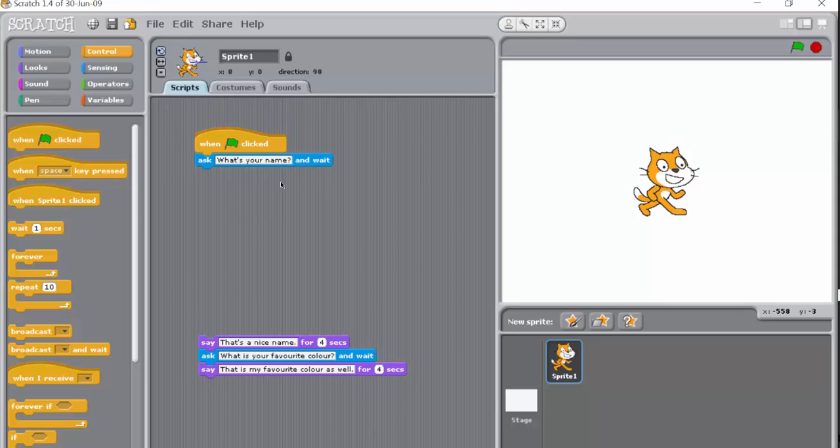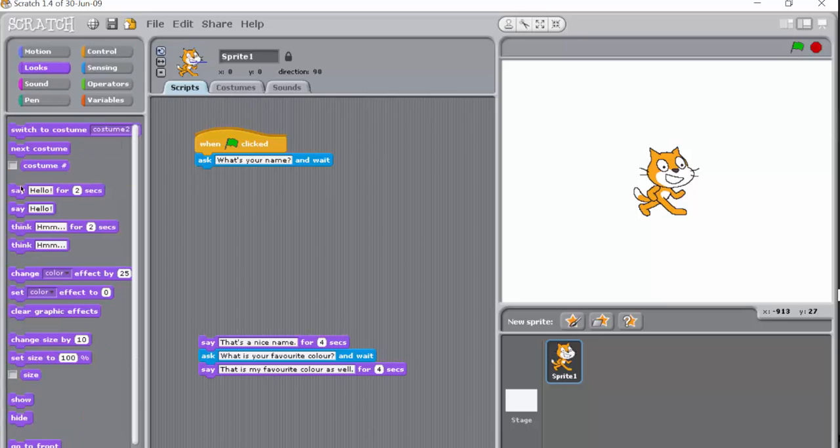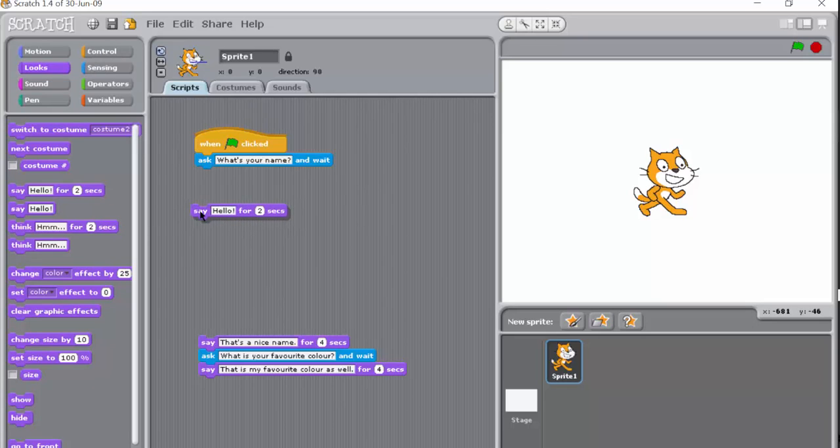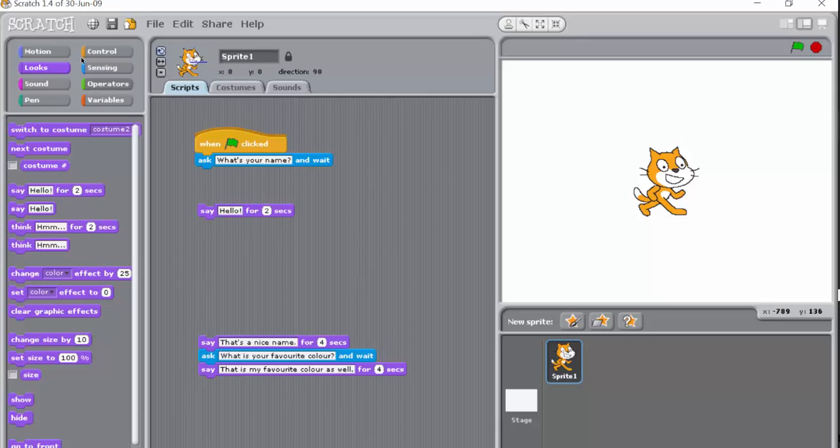So this time we're still going to use say, so it's going to looks and here we have say. Okay, now this time we actually want to put two bits in here, so there's a block called join.